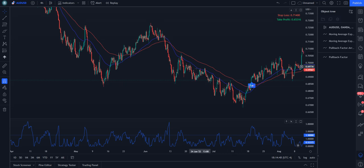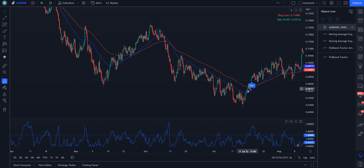Hello, welcome to another video by Indicator Vault. My name is Ronald and in this video we're going to go over the Pullback Factor by Indicator Vault here on TradingView.